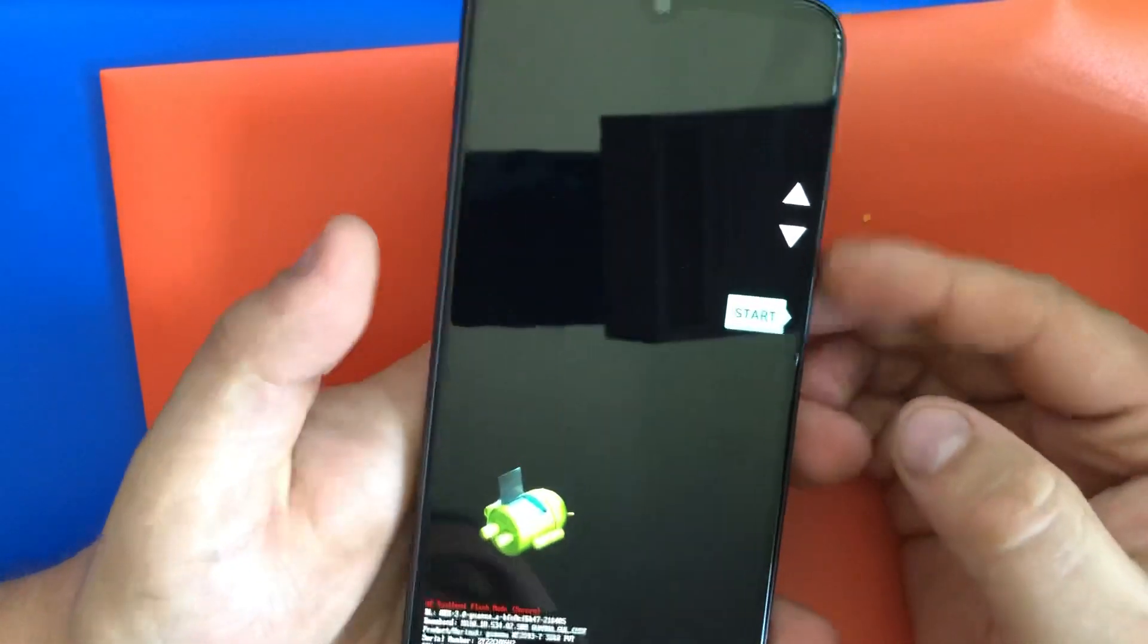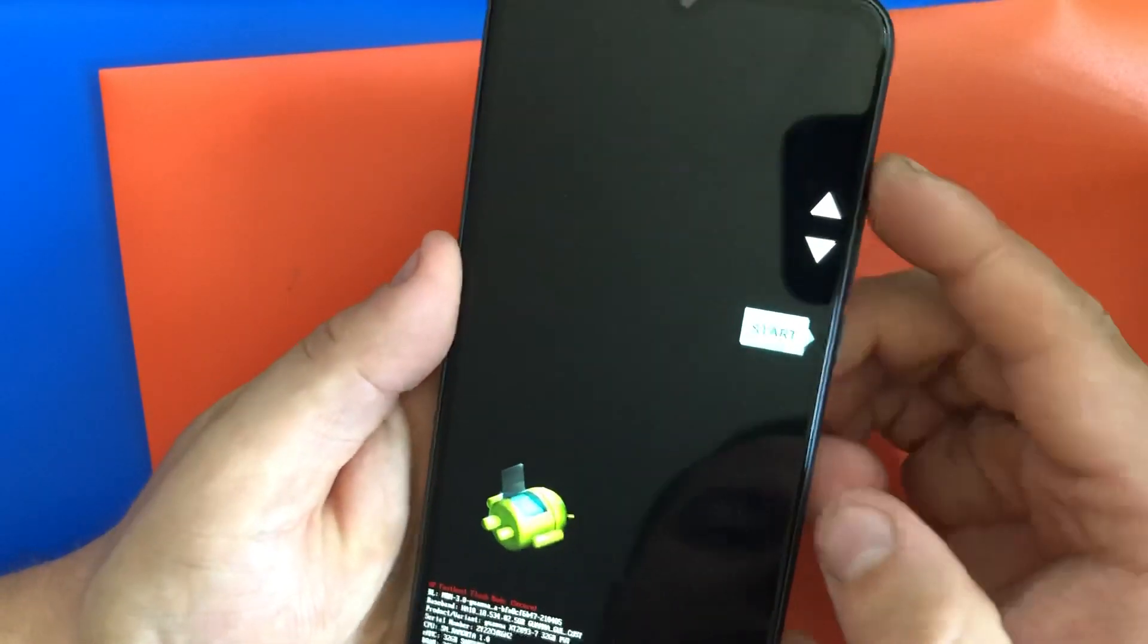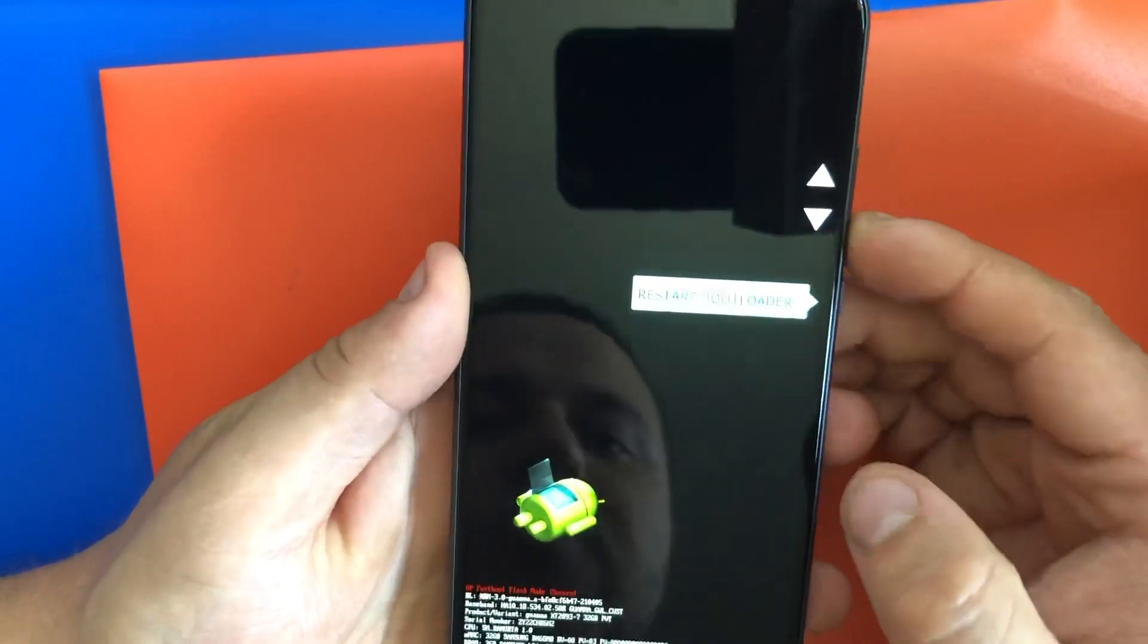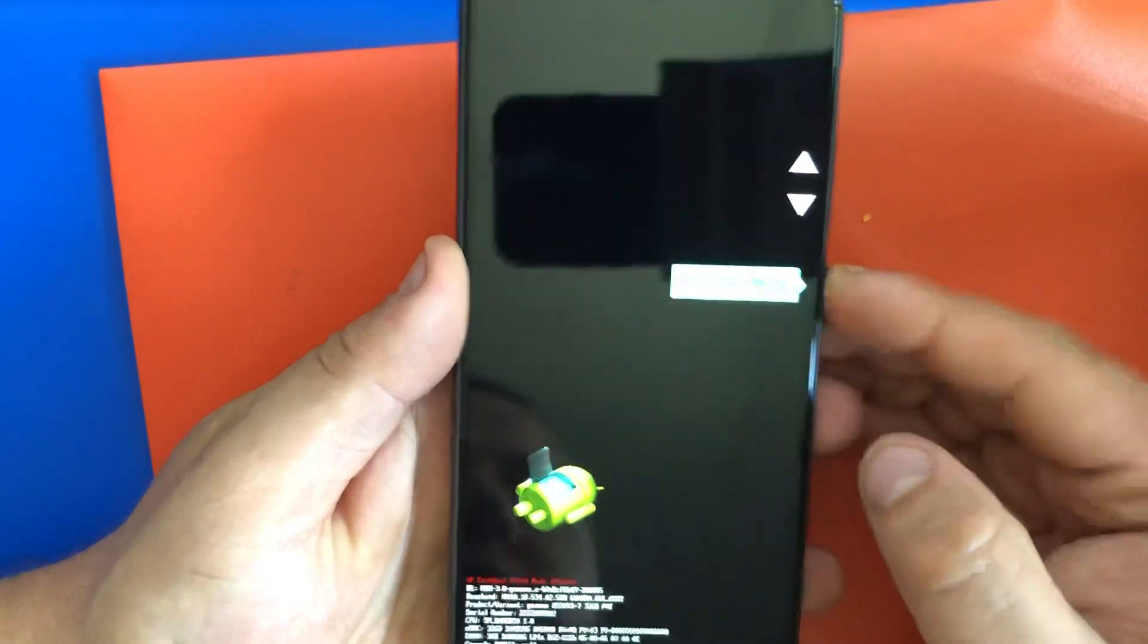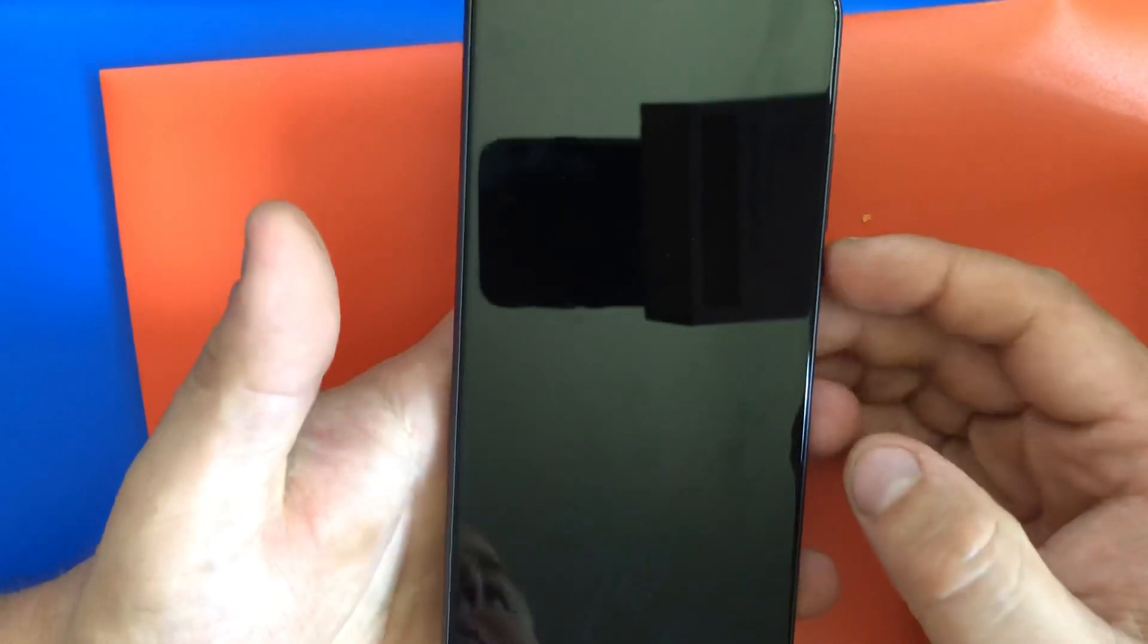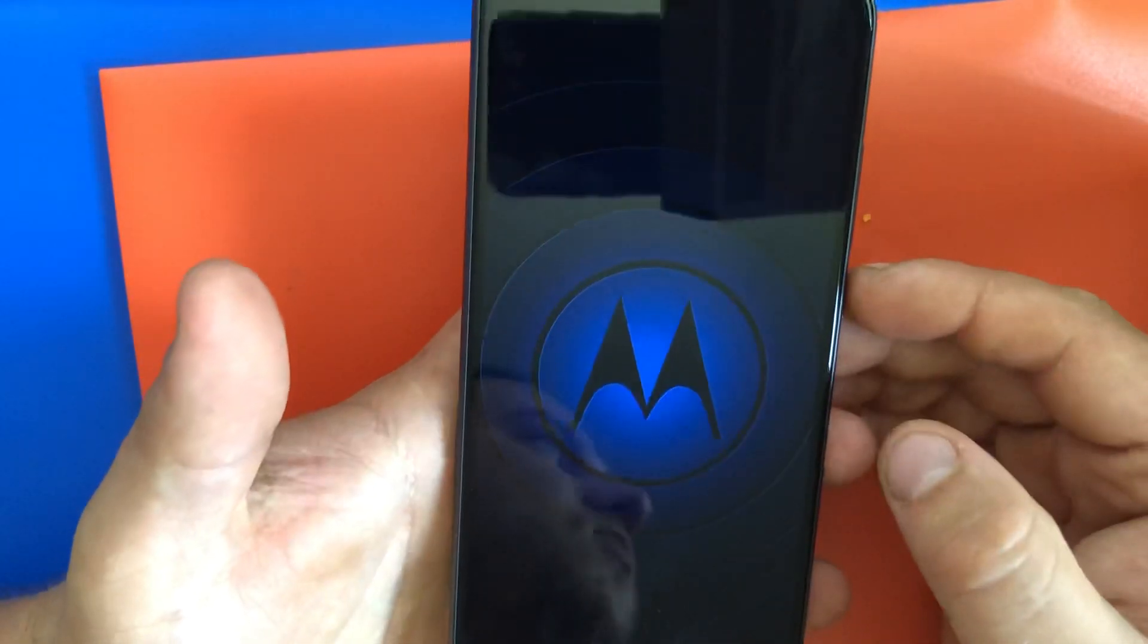Once you get to this screen, scroll down using the volume keys up and down to recovery mode, then press power.